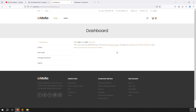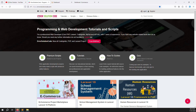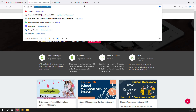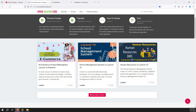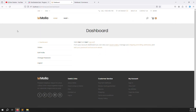Before we start — if you are new to this channel or series, please subscribe and press the bell icon so you always get notifications when we upload content. Also, if you want to buy any script, go to our official website errorsolutioncode.com.